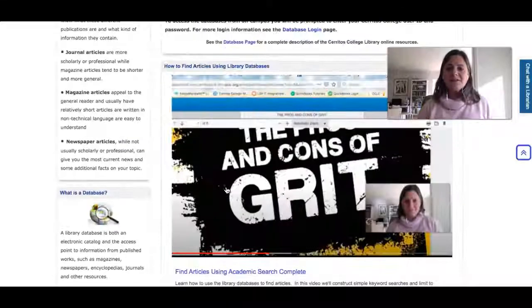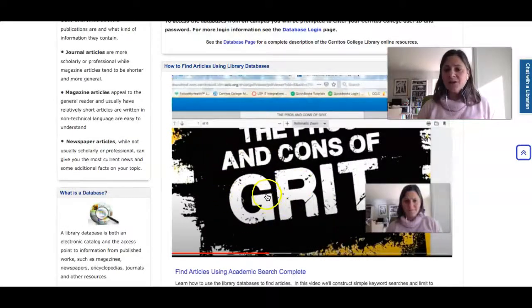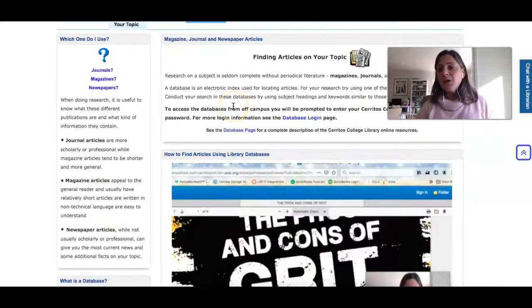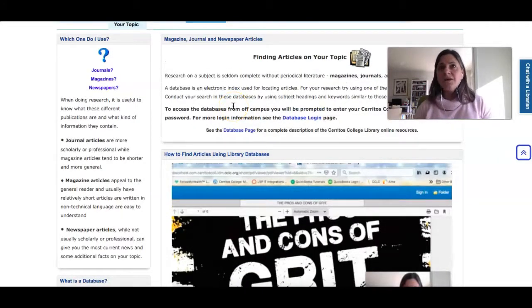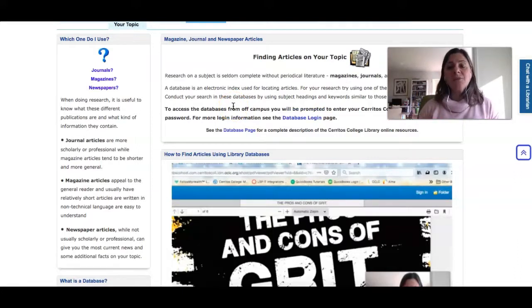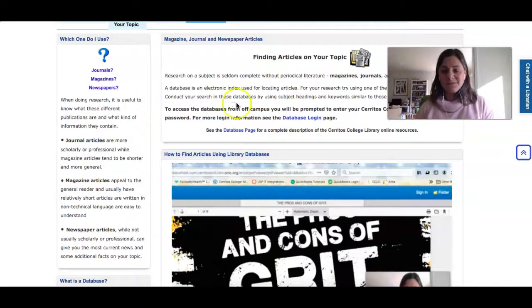As the class goes on, I'll add additional videos to this area of the guide that will help you research our databases using examples from the papers you've been assigned in class.